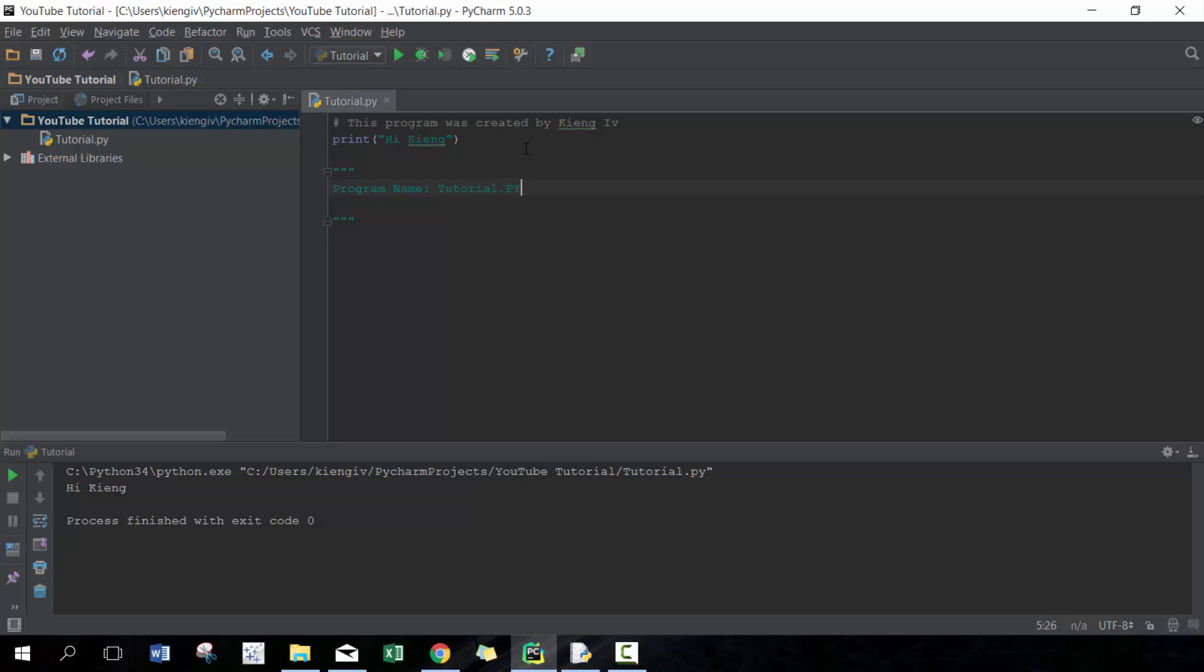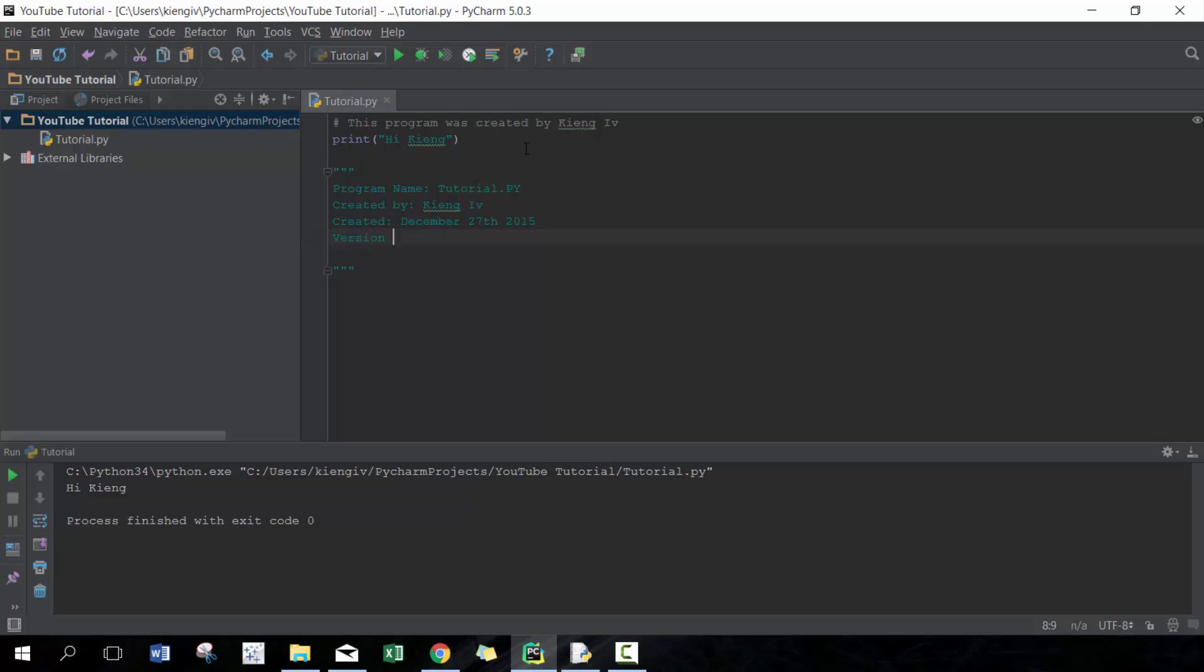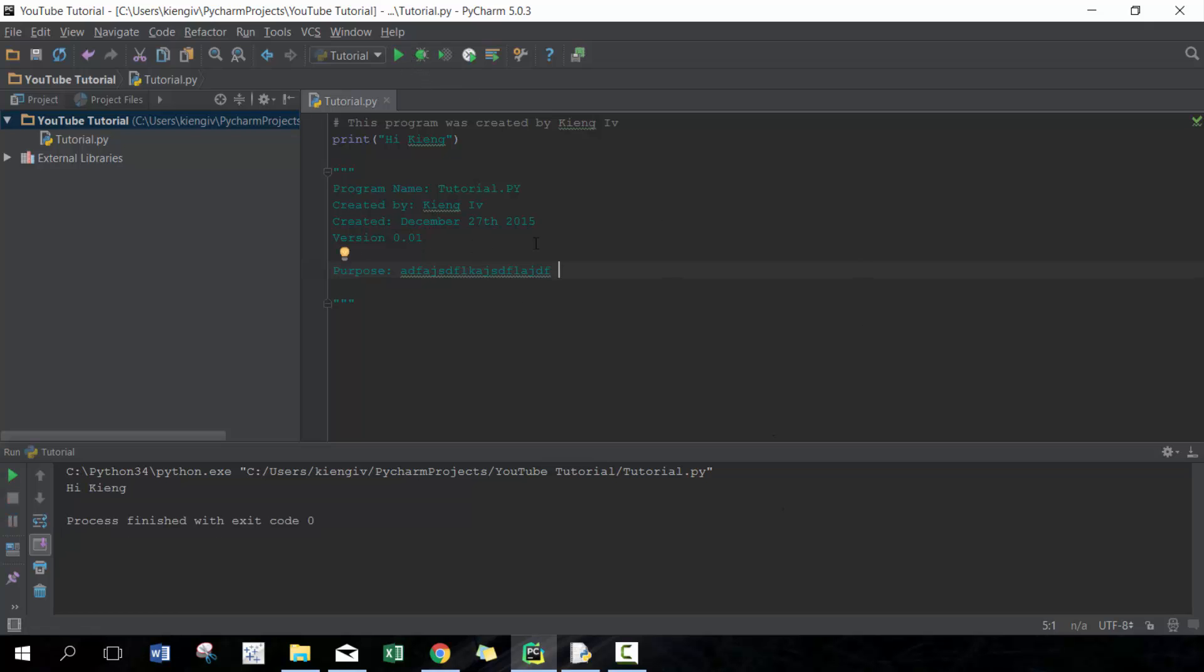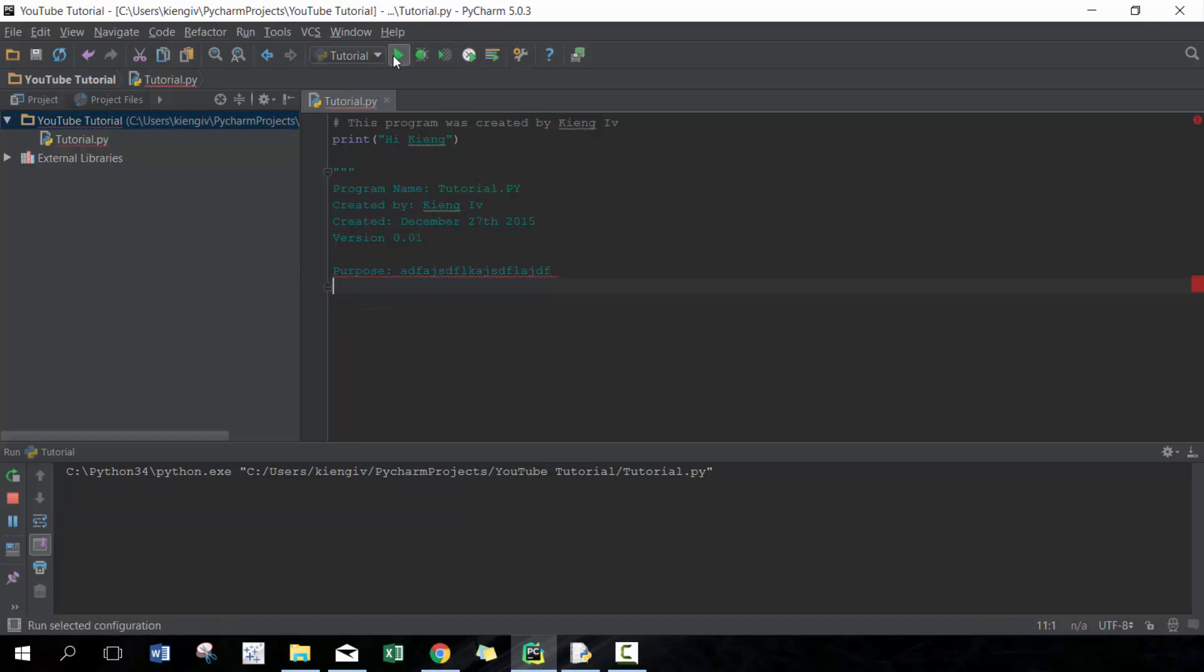Created December 27th, 2015, version 0.01, purpose - you can type whatever you want. If I run that, you'll see that it skips that line of code. If I didn't include this, then it would give me an error because it's trying to look for the triple quotes here.